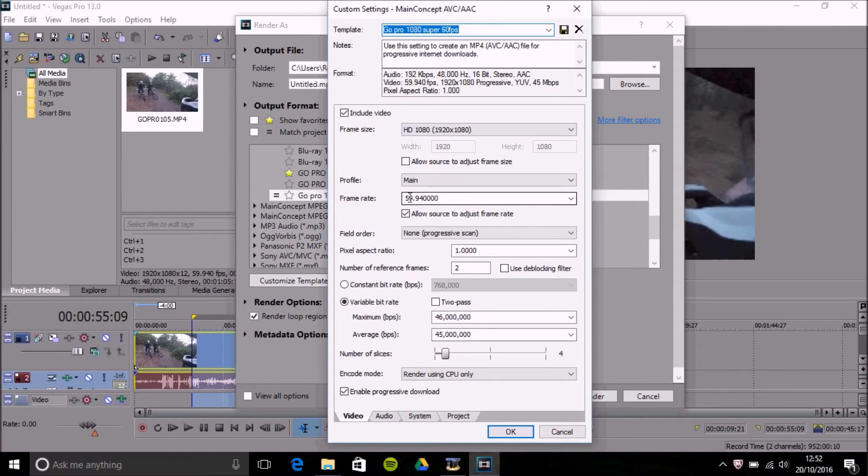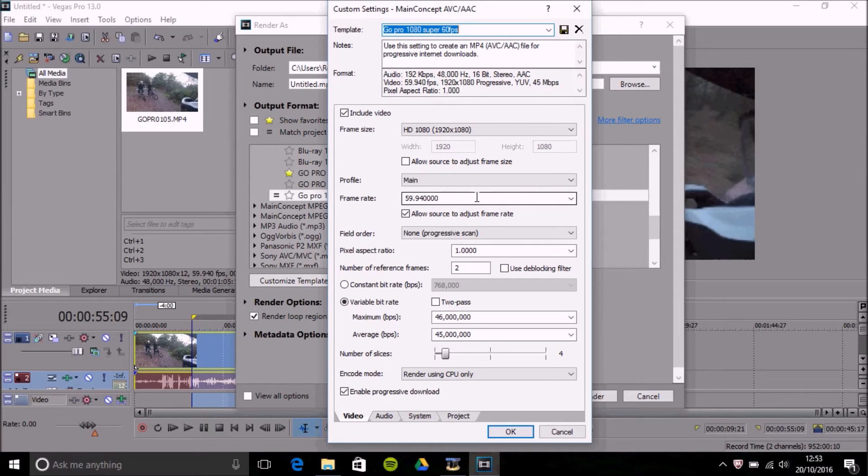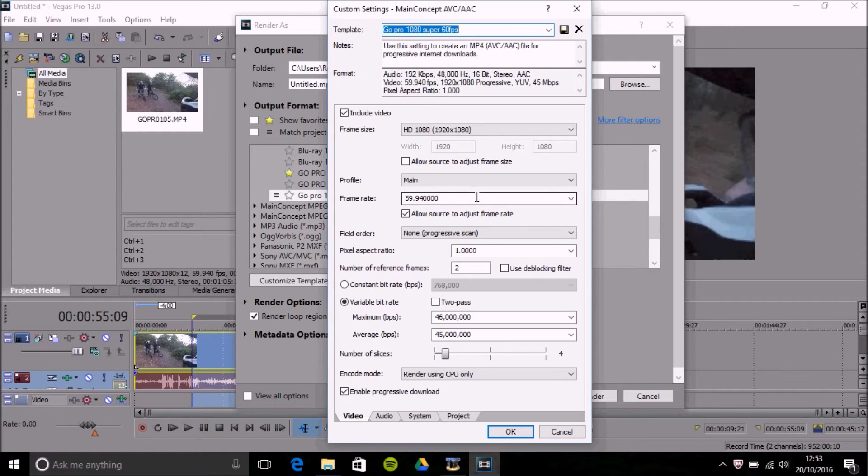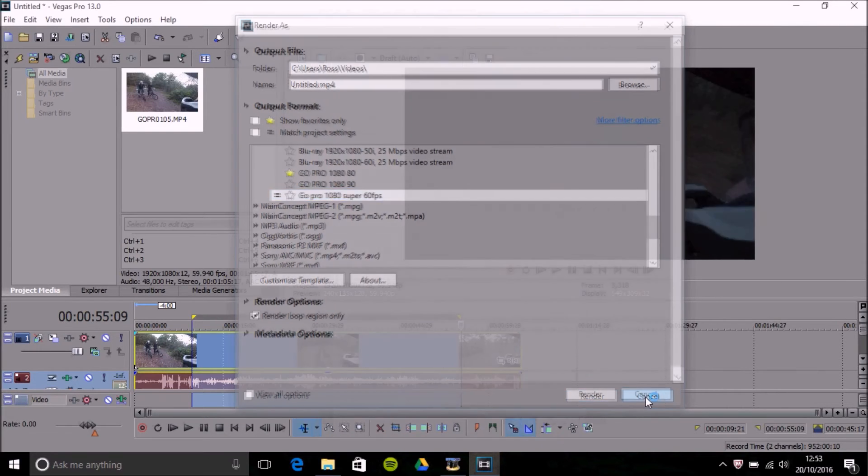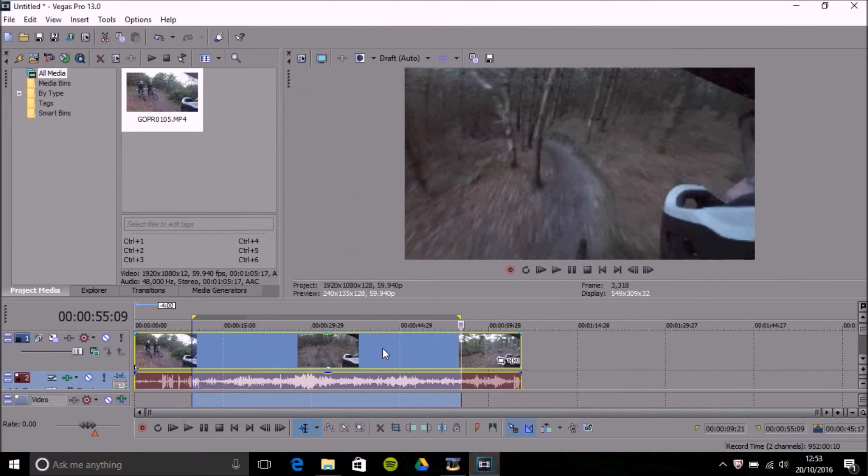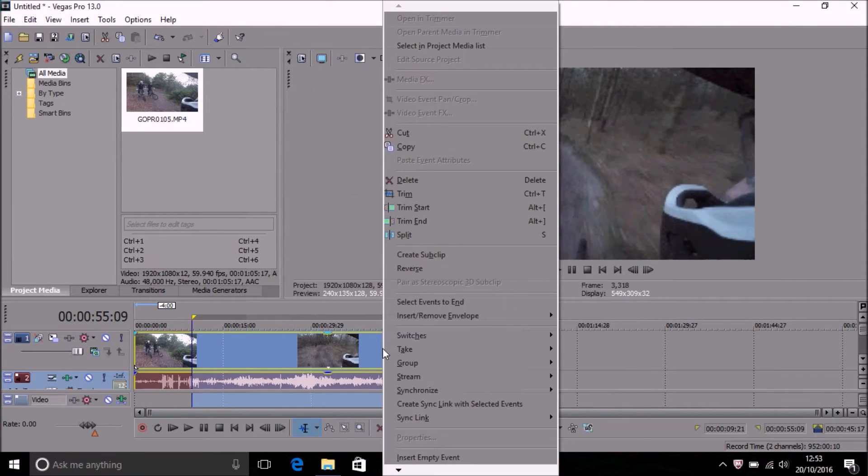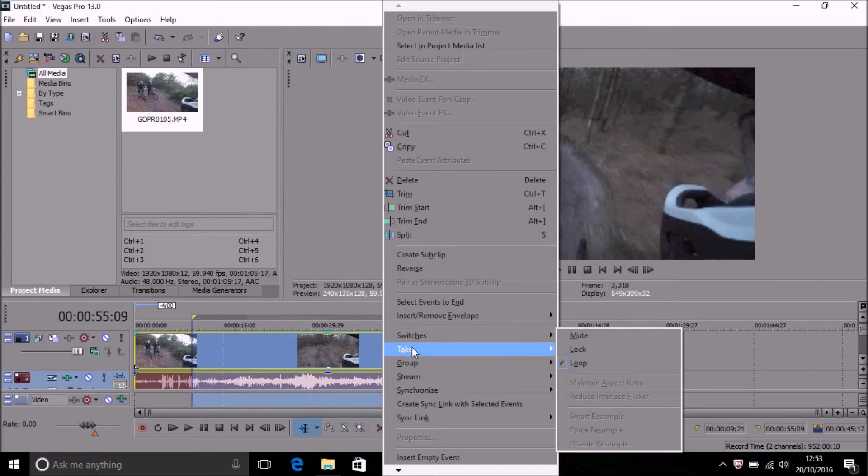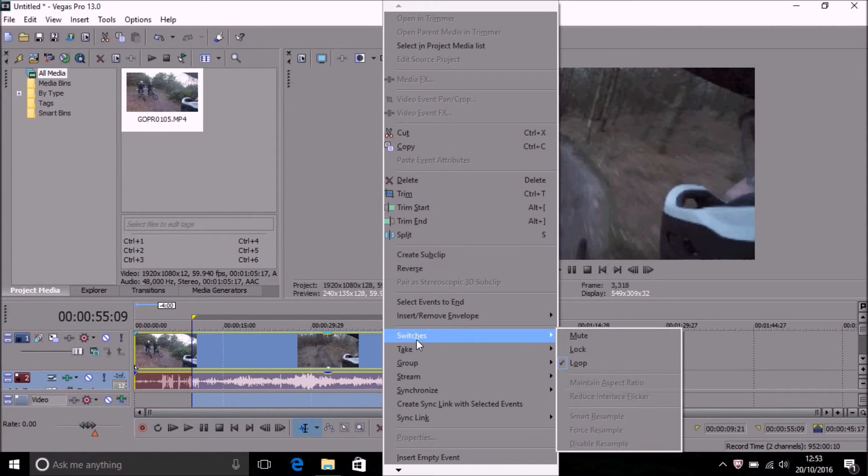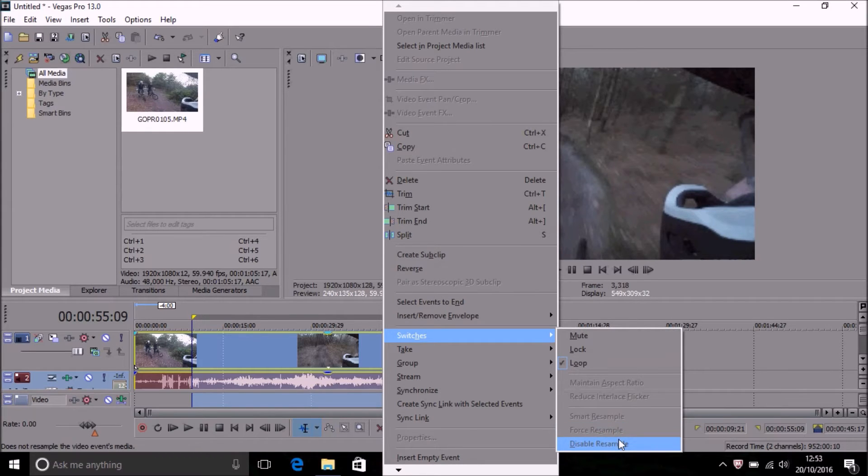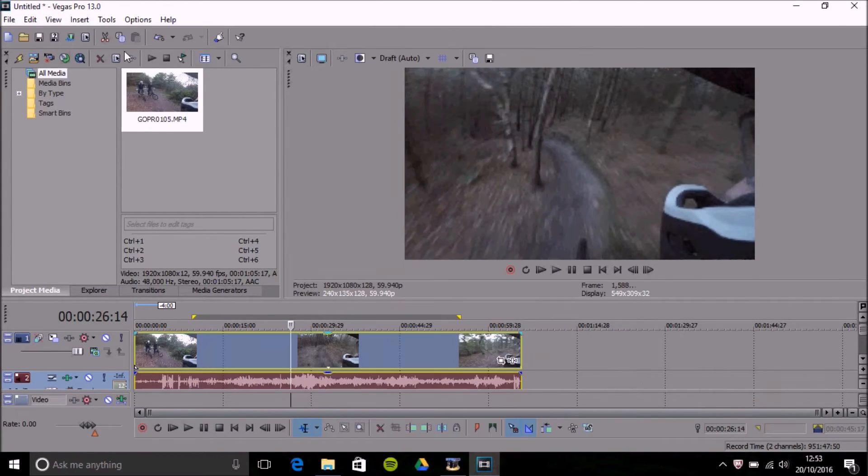Now problem is if you go to render 30 frames per second clip but most of your videos are 60 frames a second. You would want to render in 60 frames per second but what you'd want to do is right click on the clip that's 30 frames, go on to switches and you should have an option to disable resample. It will make it a little bit smoother.